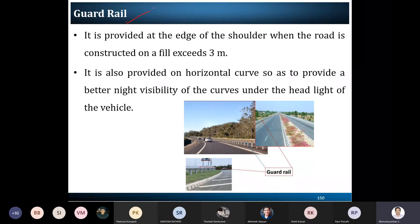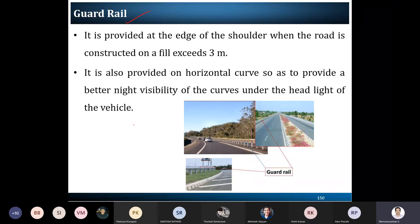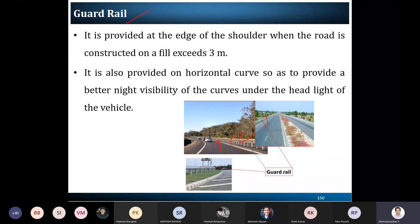The guardrail is provided along the shoulder. Its main purpose is to prevent vehicles from skidding and falling off the road, particularly on horizontal curves where there is a high possibility of losing control. It also segregates pedestrian and vehicle movement. Additionally, to provide better visibility during night-time travel, guardrails are provided on the field.